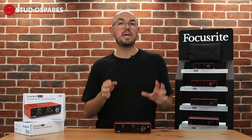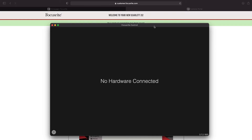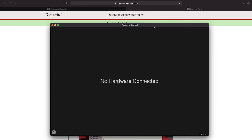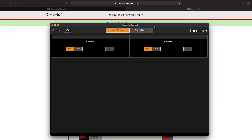Now don't be alarmed if you get a screen like this. What I'm going to do is connect my Focusrite 2i2 using the USB-C cable provided — and there you go, now you can see it appearing in Focusrite Control.